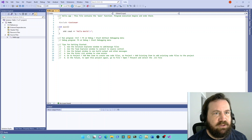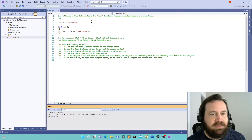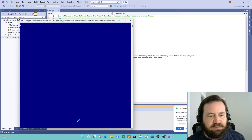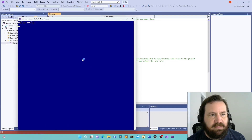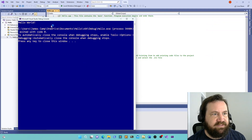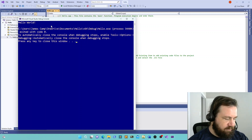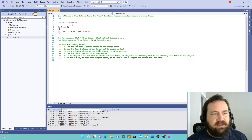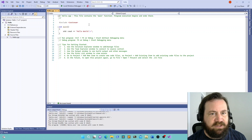We can go to the Local Windows Debugger here, click the little green play button, and we'll see down here at the bottom — this program is compiling — and then ta-da, it says Hello World. What else did you expect it to do really? So that's getting to the point of being able to compile and run your first program in Visual Studio.